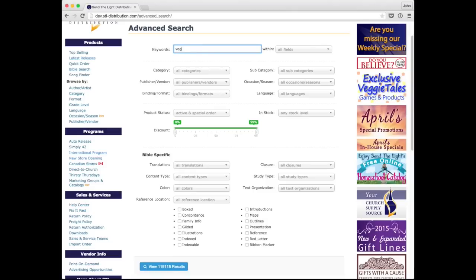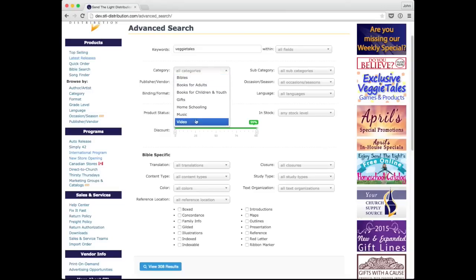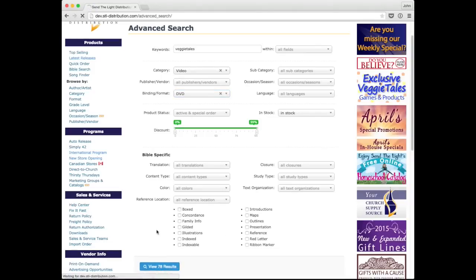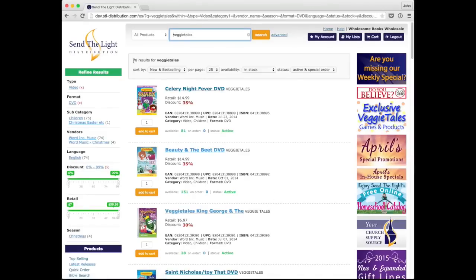Let me demonstrate. I'll type 'VeggieTales' and leave everything else blank — we immediately see 308 results. As we go through and change options, it dynamically updates the rest of the options below. If we select the category 'video,' the results drop to 110. We know we want it to be in stock, and let's also select format 'DVD.' So we're looking for VeggieTales, video, DVD, in stock — and we can see immediately we'll have 78 results. Let's run that search, and there we go — 78 results.